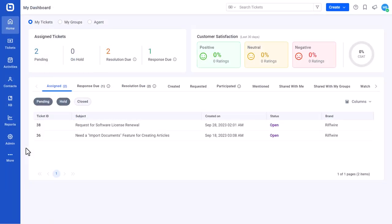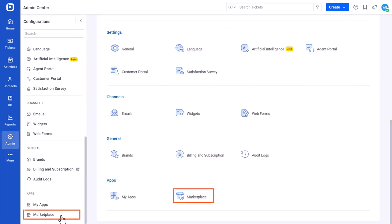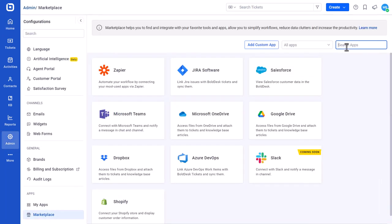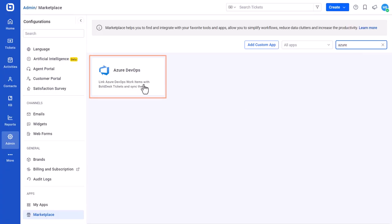Now, let's see how to install and configure the Azure DevOps app in BoldDesk. First, log into your BoldDesk account as an administrator. Then, navigate to the Admin module and open the Marketplace page. Here, search for and select the Azure DevOps app.